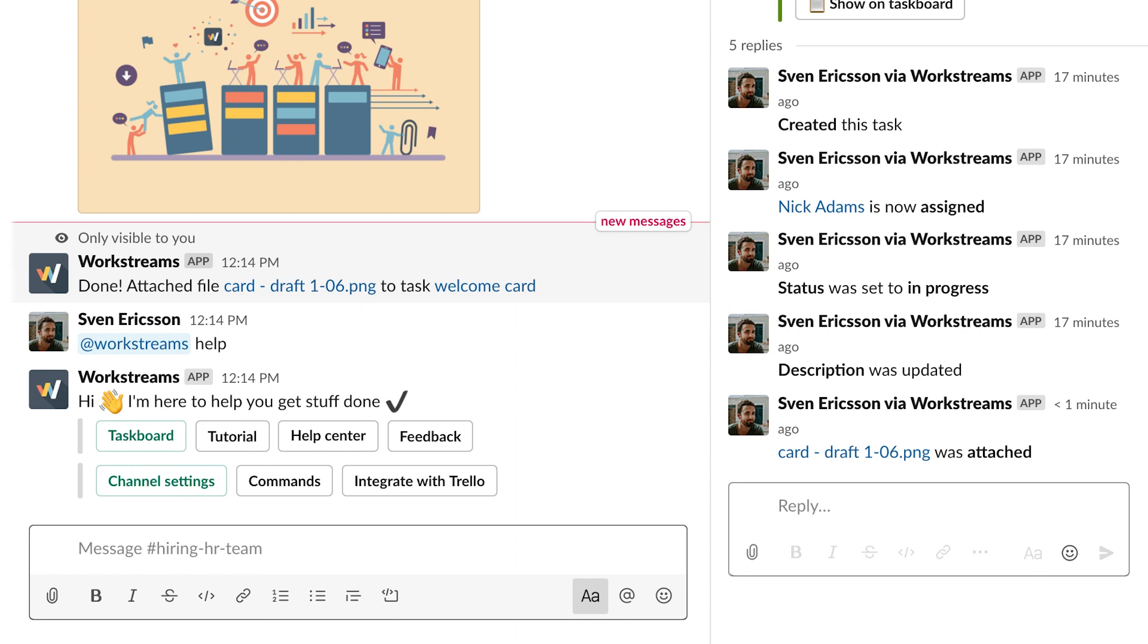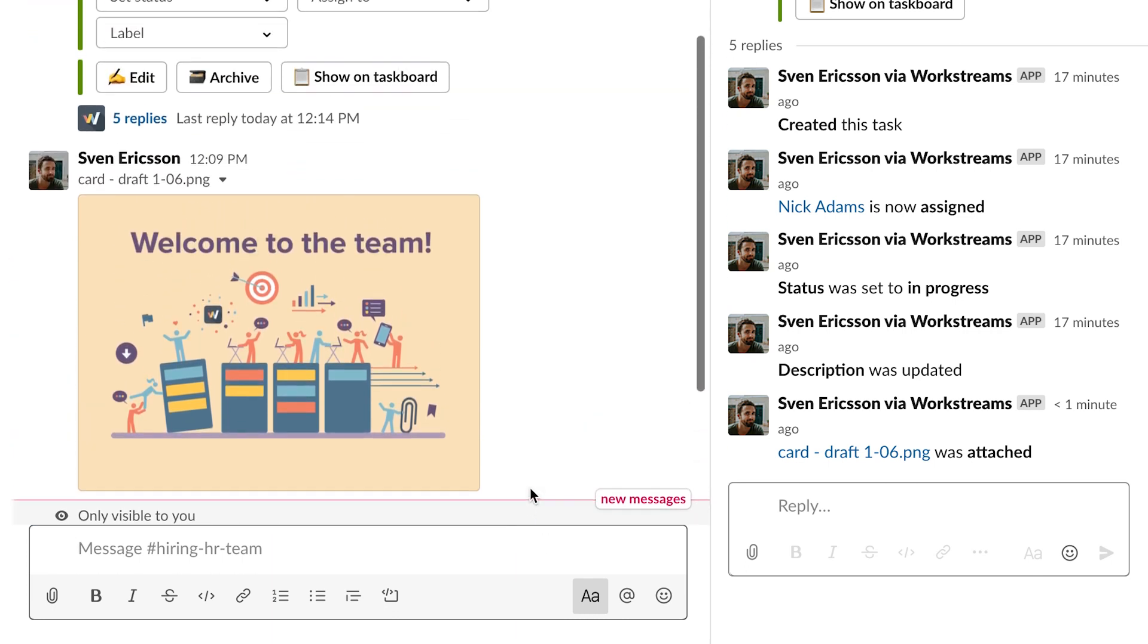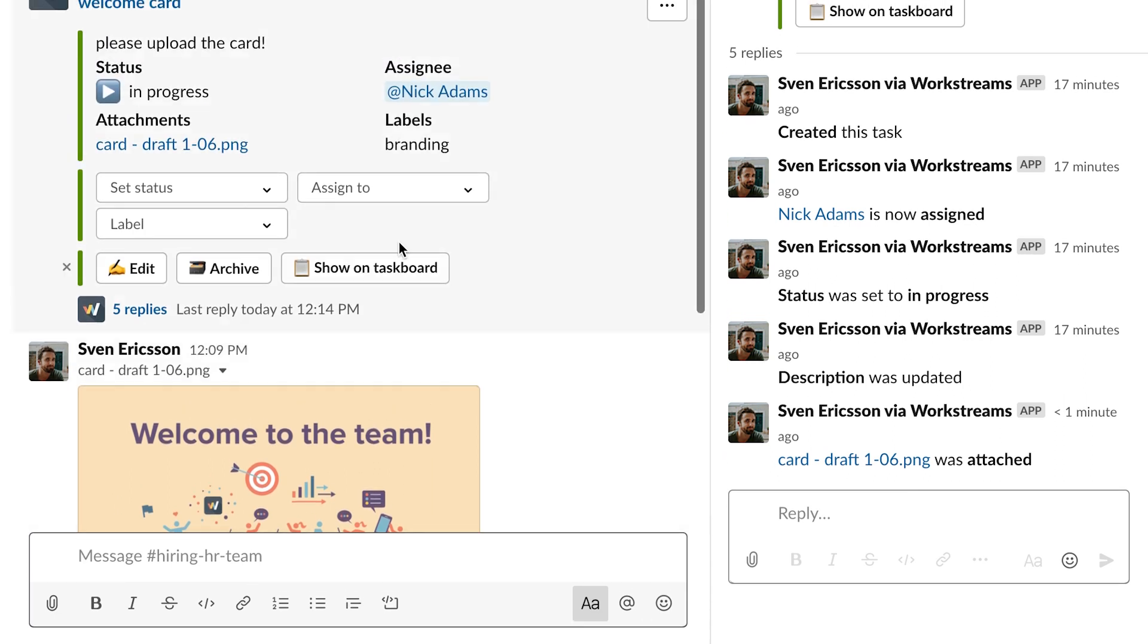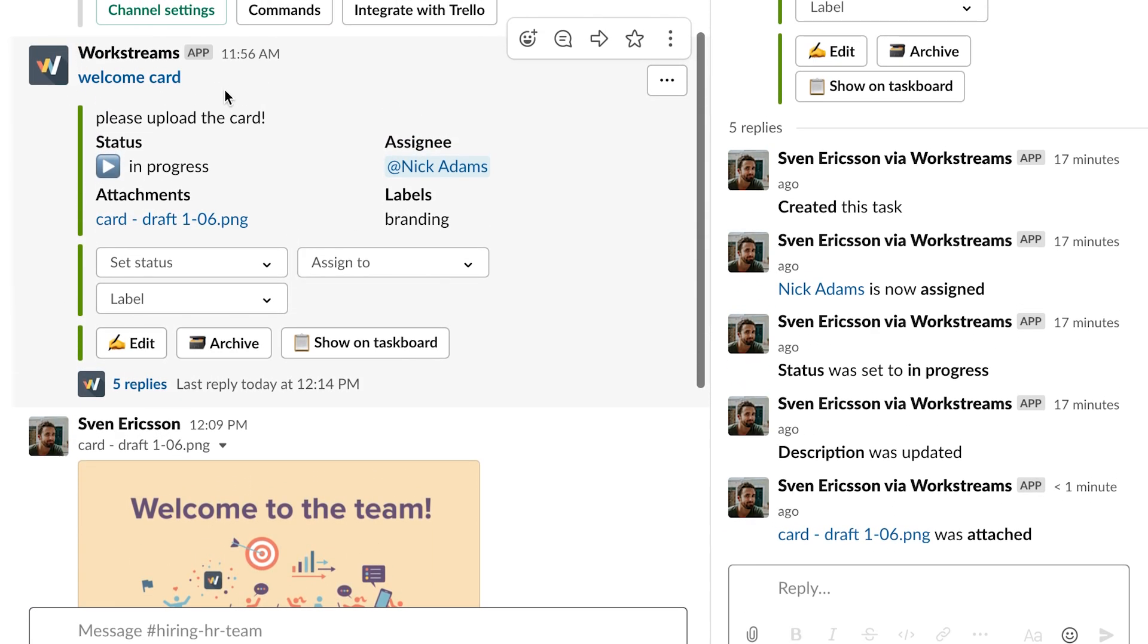By now, you'd probably like to get an overview of task progress for this channel. To see all of a channel's tasks at once, go to this channel's task board by clicking on the task's title, or by clicking the button Show on Task Board.